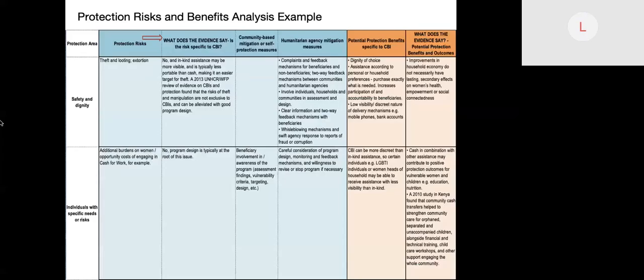We will go through an example of what this looks like when actually conducting the analysis. In the first instance we have safety and dignity. The protection risk identified is theft, looting, or extortion. The evidence shows this risk is not specific to CBI — in-kind assistance may be more visible and is typically less portable than cash, making it an easier target for theft. A 2013 UNHCR-WFP review found that risks of theft and manipulation are not exclusive to CBI and can be alleviated with good program design.